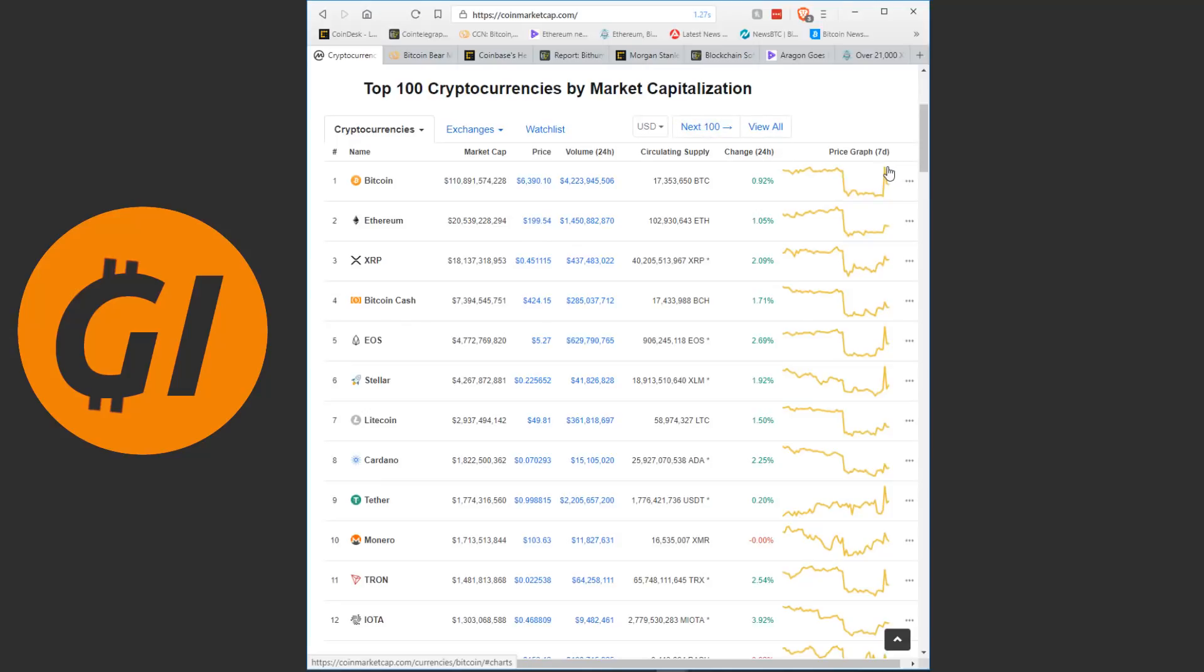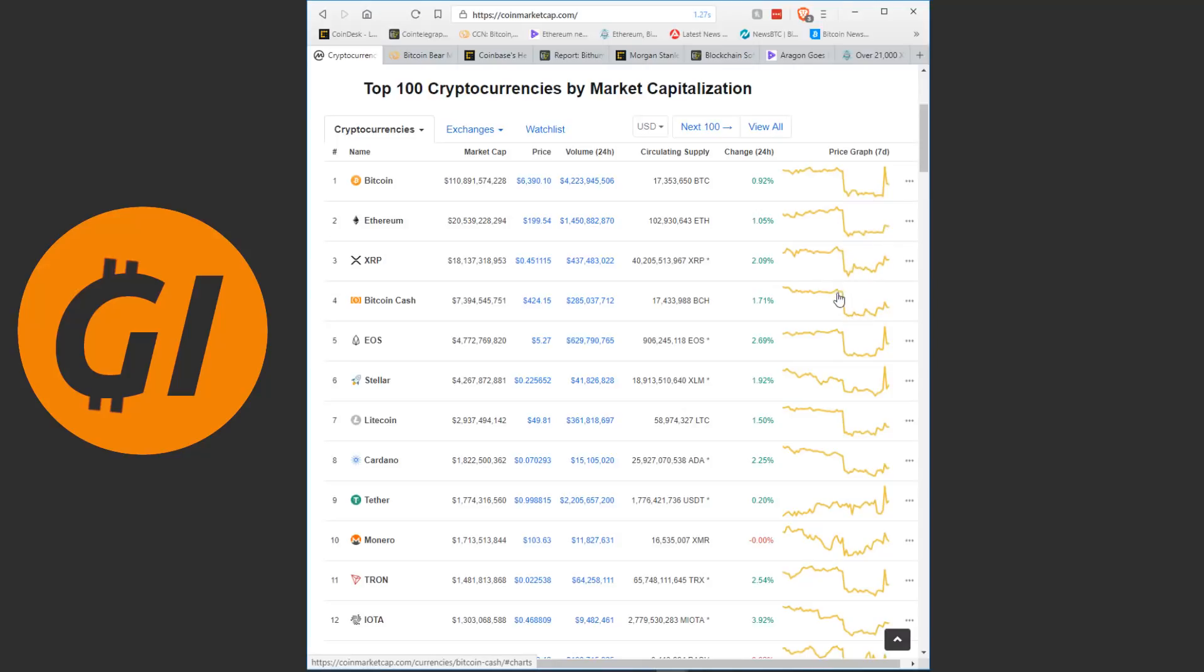As you can see here Bitcoin briefly reached the pre-crash amount before settling in the middle. Ethereum just shot straight for a middle ground. XRP is almost back at pre-crash amounts, Bitcoin Cash settled in the middle, EOS went above pre-crash then settled in the middle. We see similar movements among most tokens here.